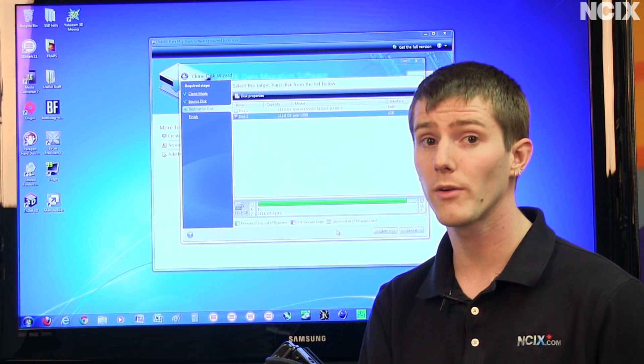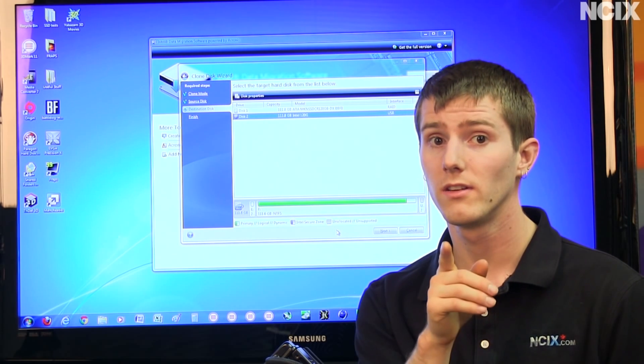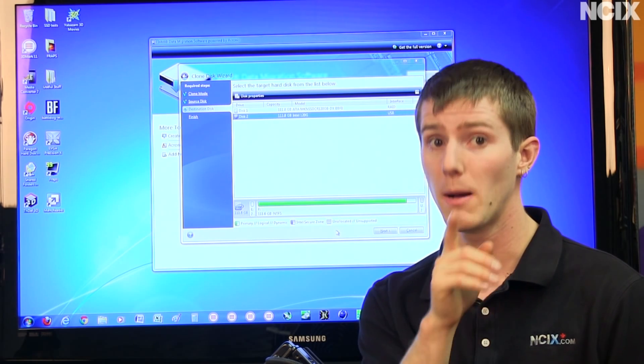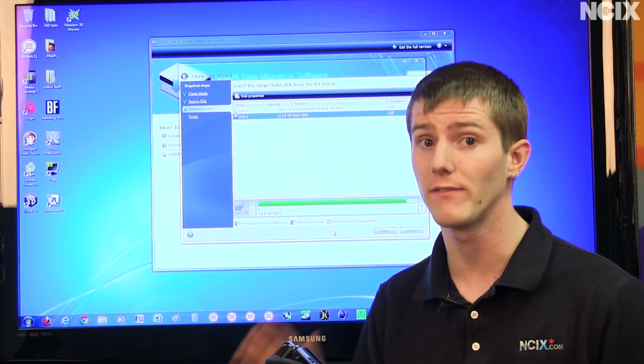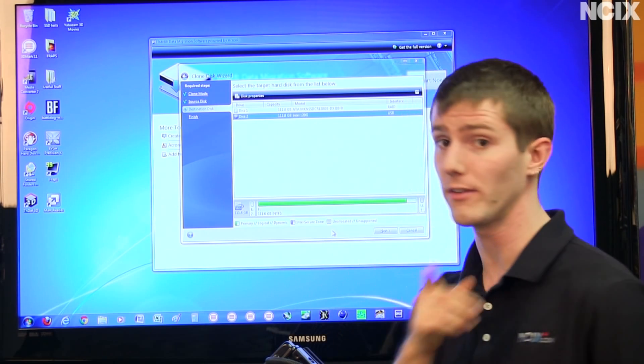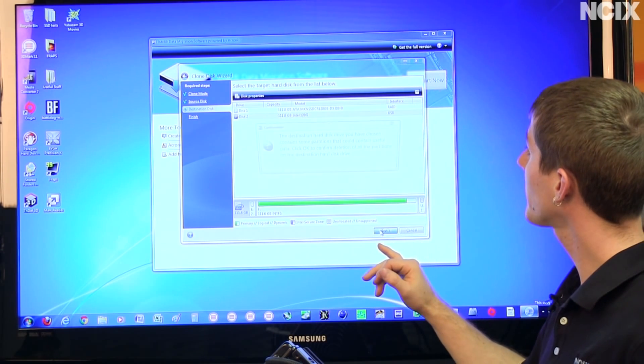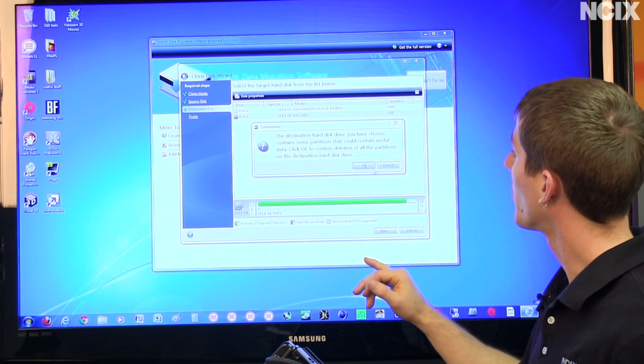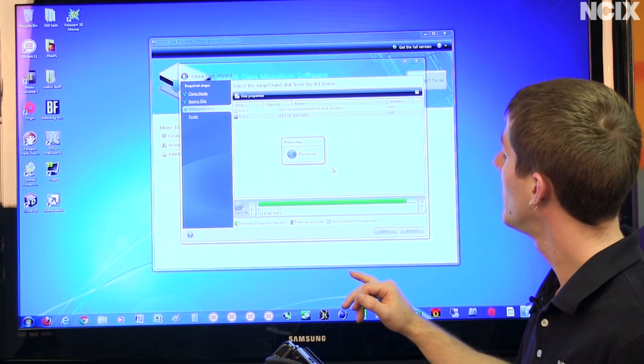If you do it the wrong way around, it will clone a blank drive onto your existing drive, you will lose all of your data so be careful with that. Then you click next, okay, yup, processing.